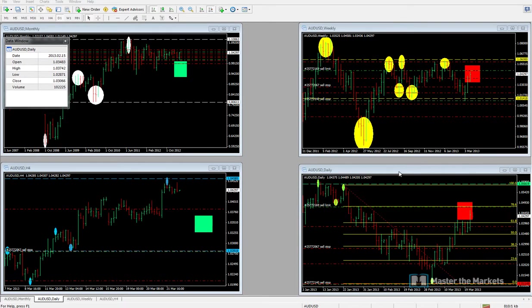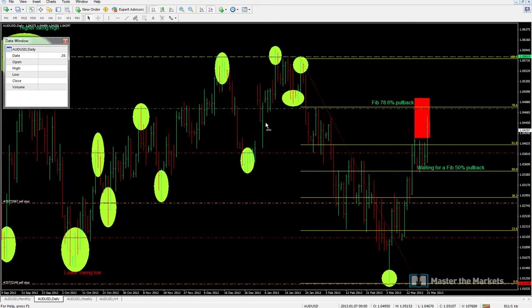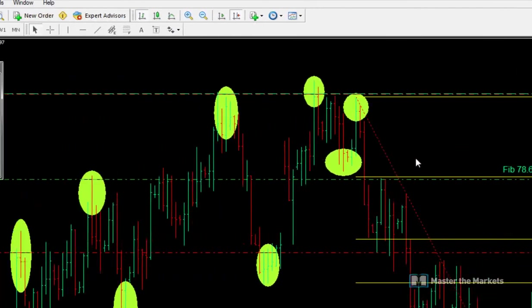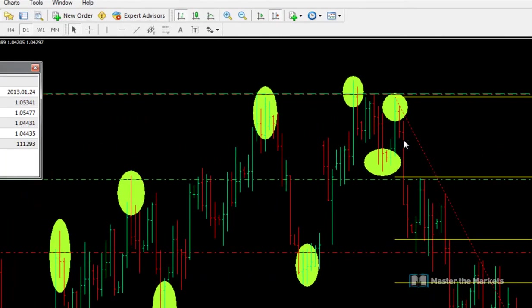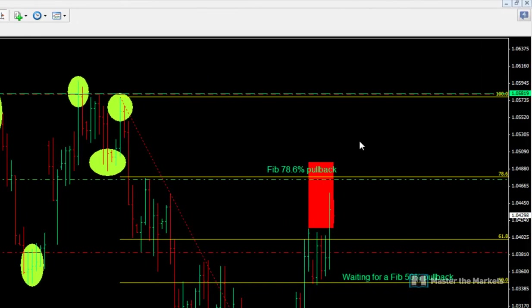Hello and welcome to Forex Friday, just a weekly update here from Master the Markets. I'm going to look at AUD currently and also review the positions that we are on currently.